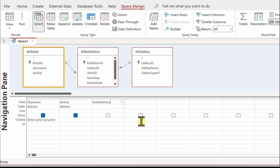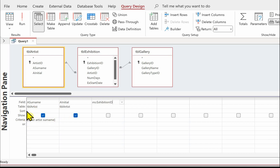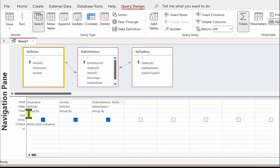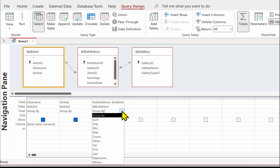We also need a count of the number of exhibitions, so we're going to create a 'Number of Exhibitions' field and count the number of exhibition IDs. If we go to the Total row - we haven't got it at the minute - we come up to the Totals button, click on there, and we've now got the Total row and we can do a Count.